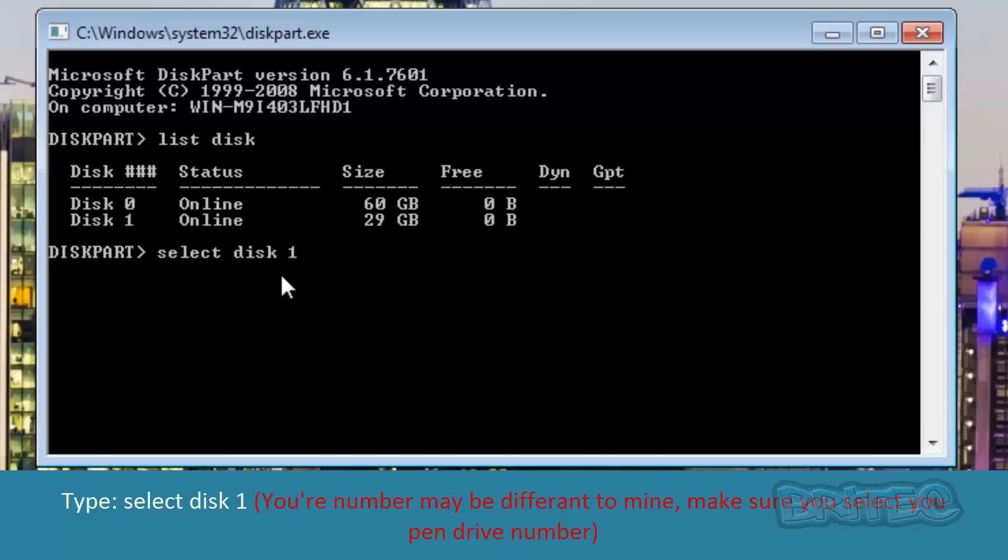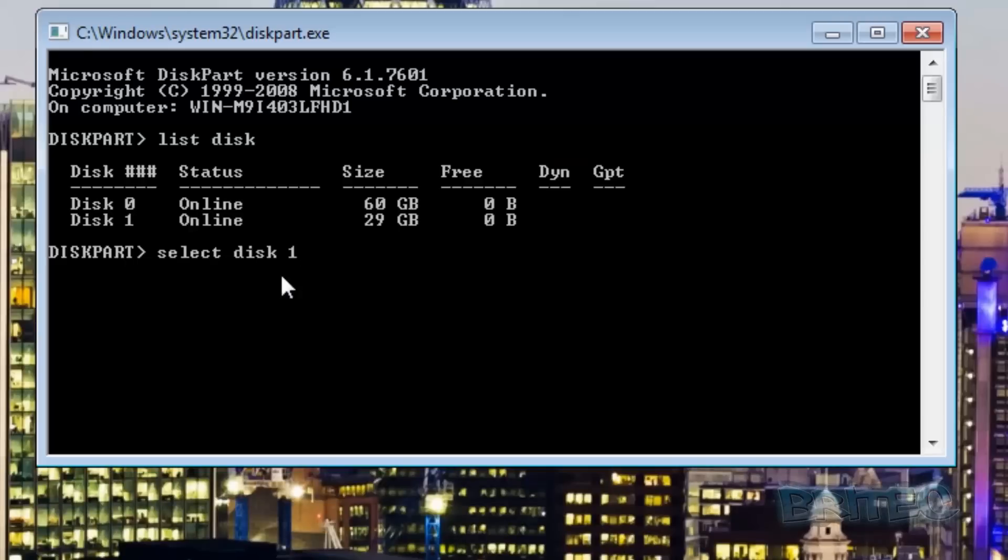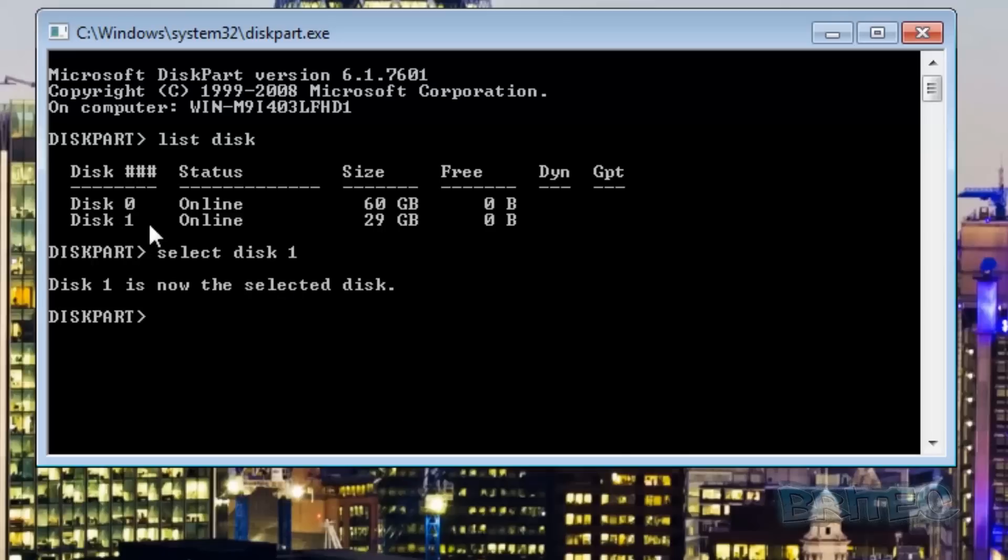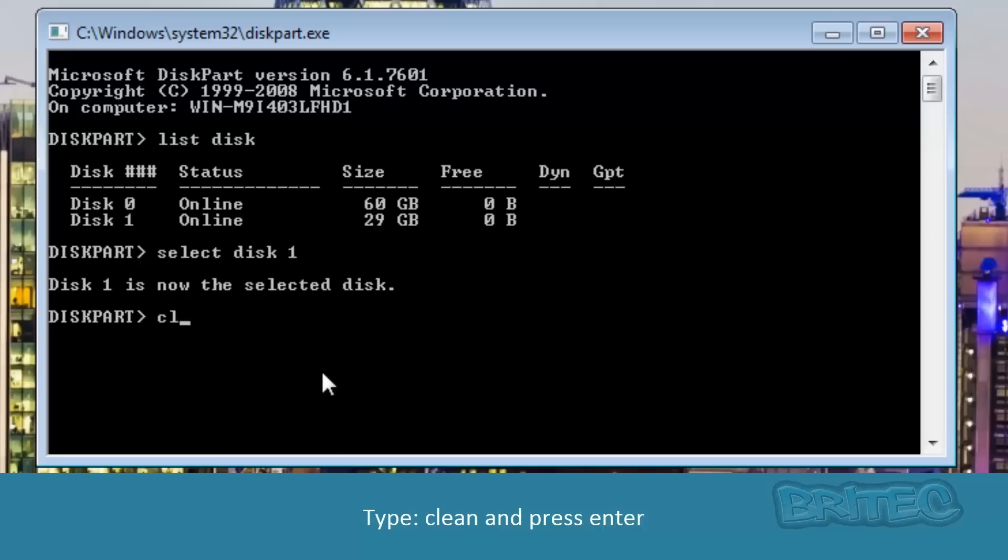If you've got more drives than me make sure it is the flash drive that you're selecting. We need to select that disk which is disk one. Yours may be disk 2 or whatever it may be. Now we can type clean and then press enter.